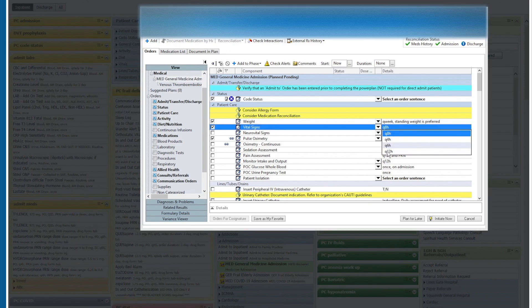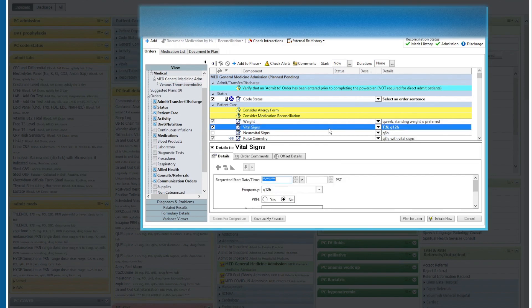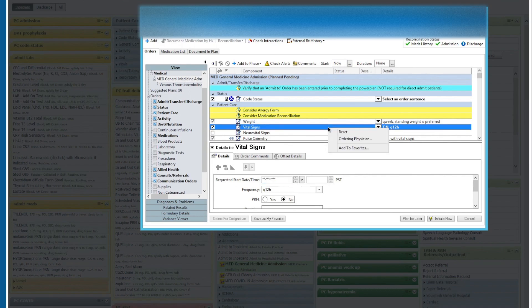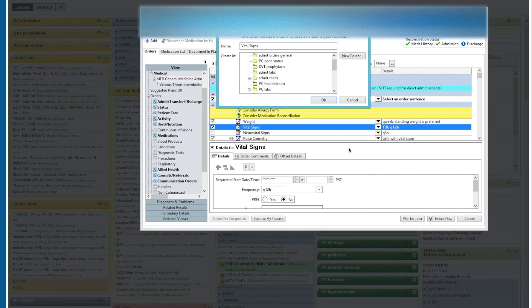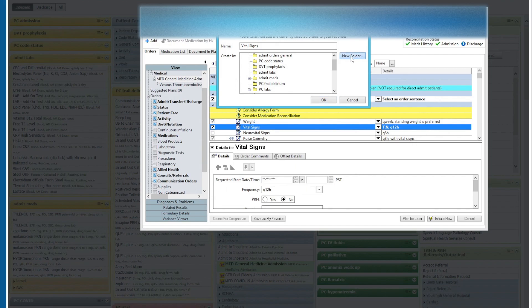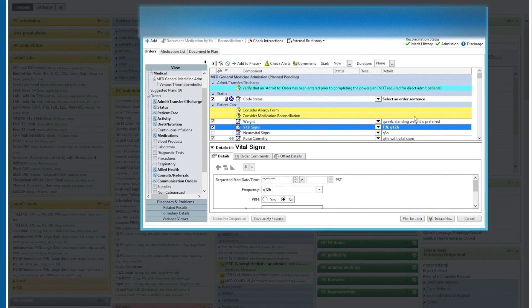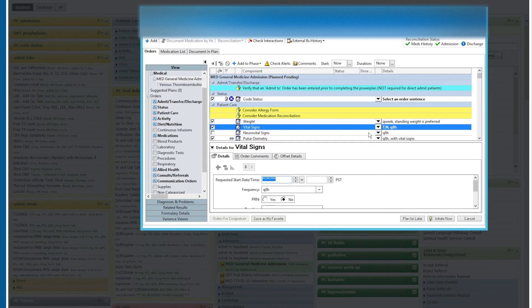We want them Q12H. And when we go back and right click on this, we will add to favorites. Here's where we're going to organize them into folders. We're going to make a new folder and we're going to call this test admit. We also in the vital signs might want a Q8H option. We're going to right click again and we're going to add to favorites.